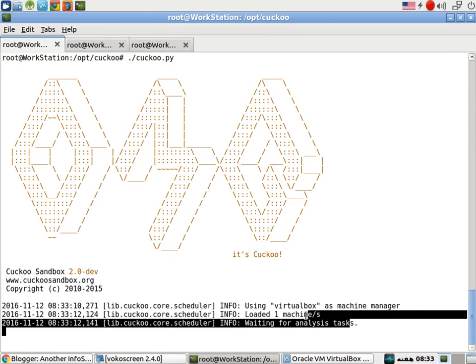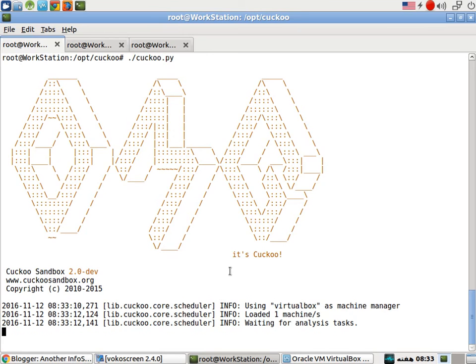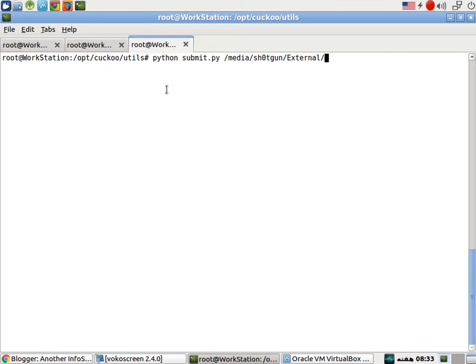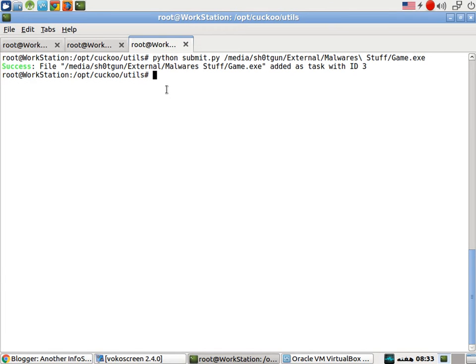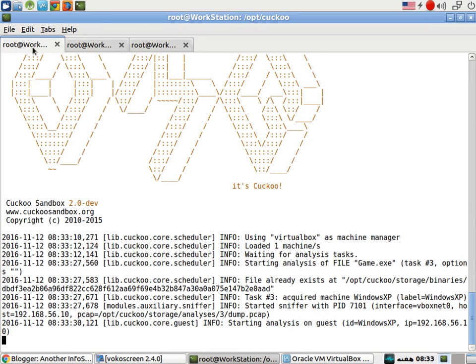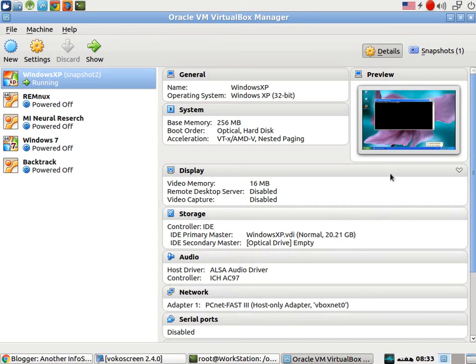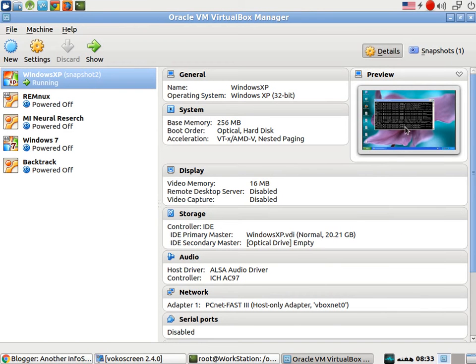One machine has been loaded. Now it's time to submit the malware for analysis. It says success added as a task in ID3. Now it is analyzing and you guys can see the activity right here.